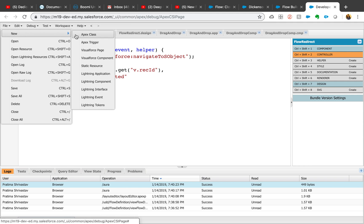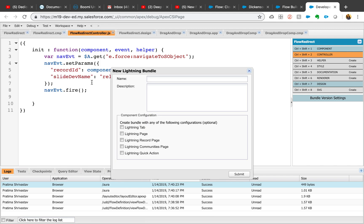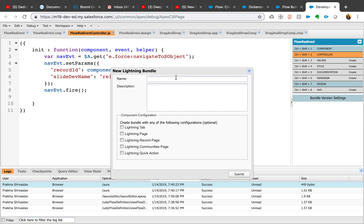If you haven't created a lightning component before, it's pretty straightforward. Go to your developer console, new lightning component, and you can type a generic name. For me, I put flow redirect controller or flow redirect as my component name.